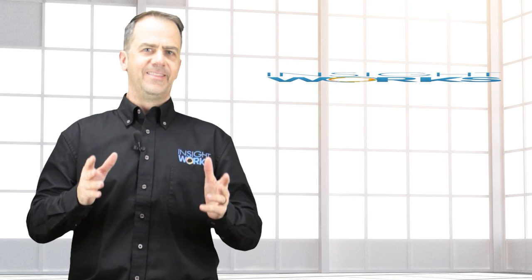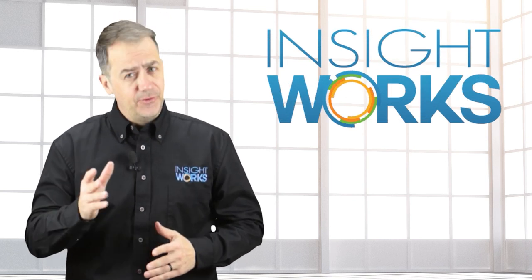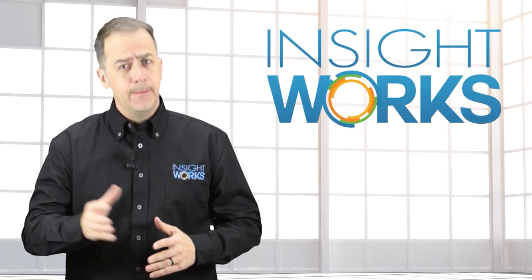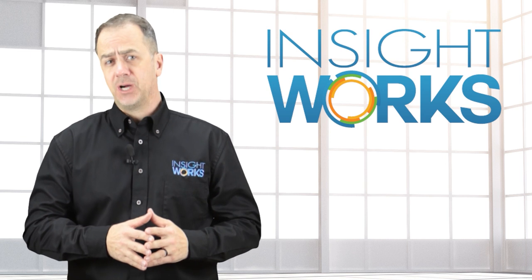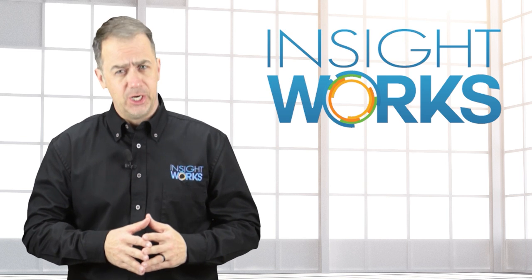Thanks for watching. I hope you enjoyed this video. If you haven't already, make sure you subscribe to our YouTube channel for more great content.